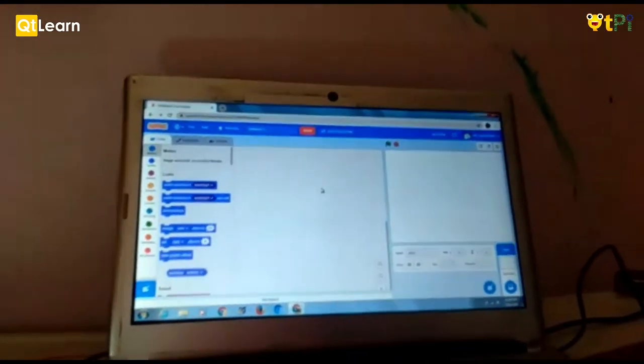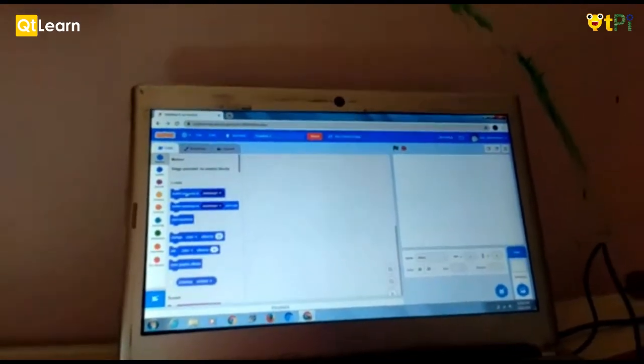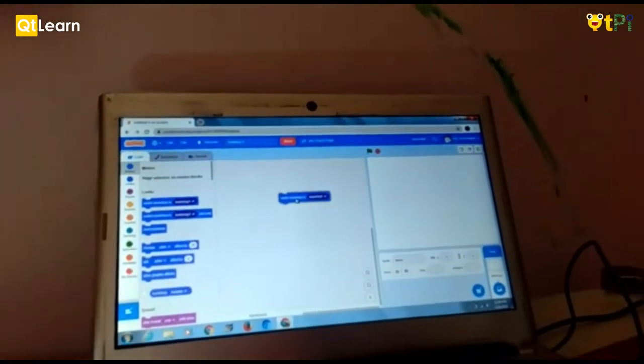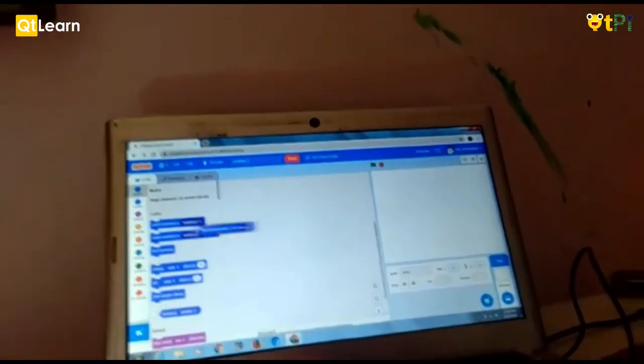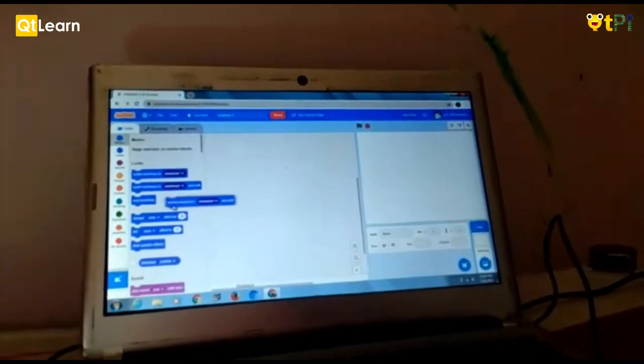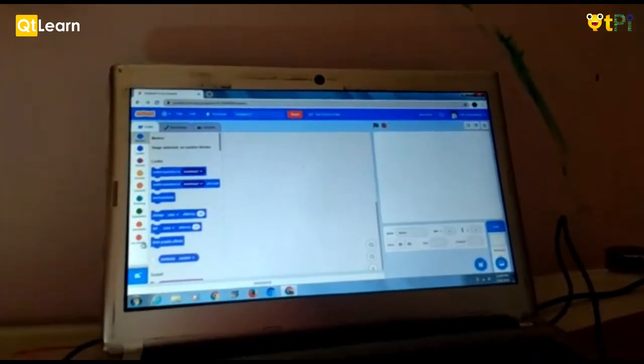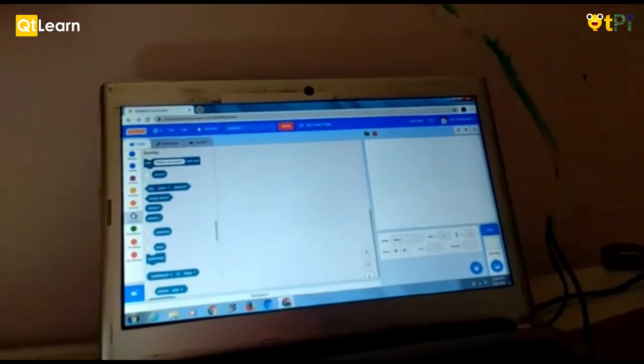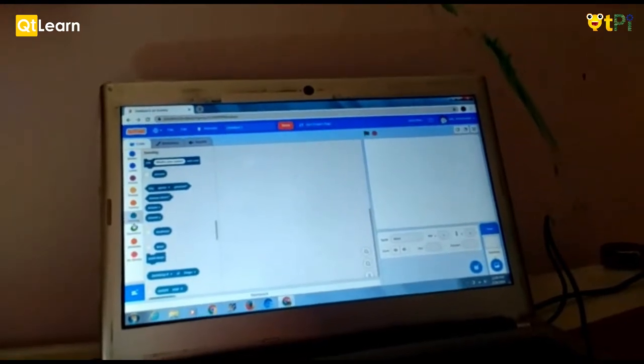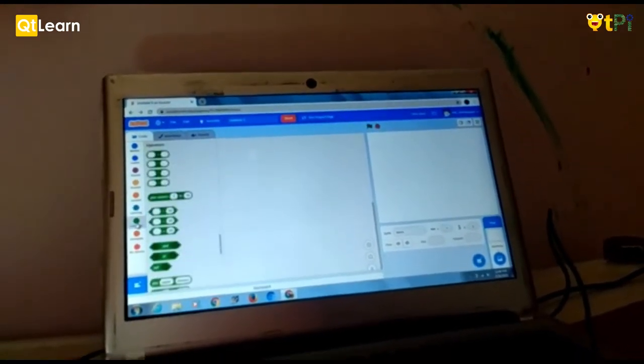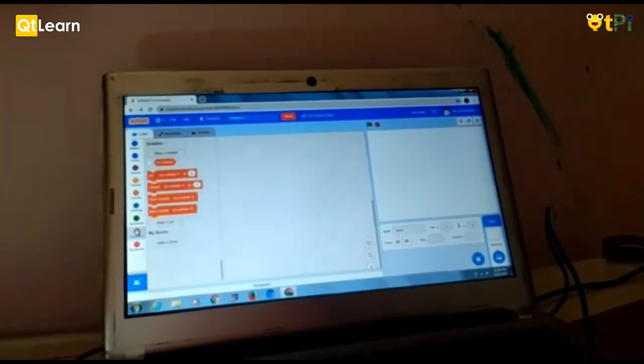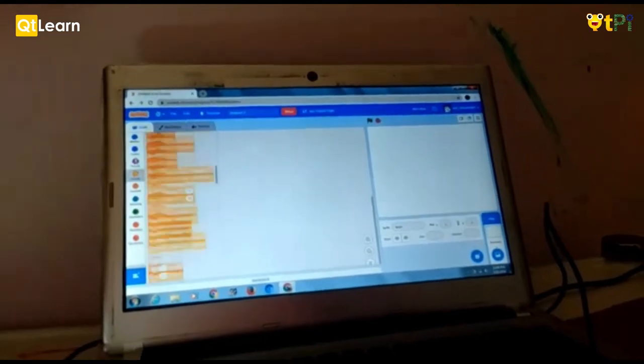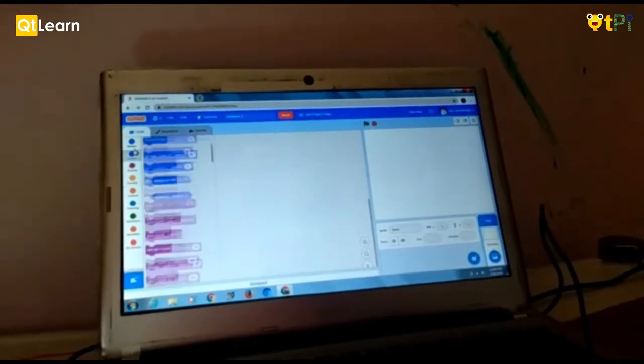This is a block palette where you drag blocks and drag and drop the blocks here like this. We can drag any block. So there are no blocks in sensing for motion control and in operators also it's not there. It's not there anywhere.